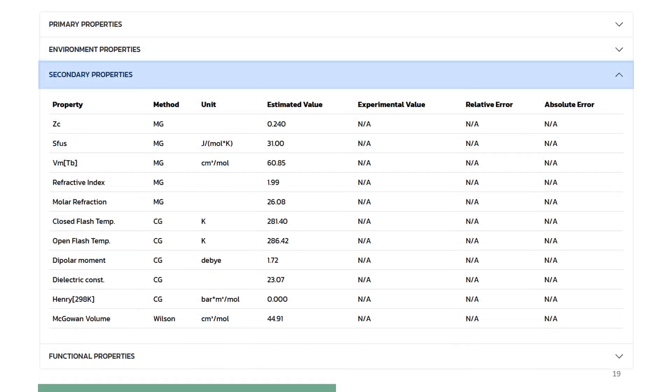This slide shows the secondary properties and compares with measured data, if available. Note that published correlations are used here.